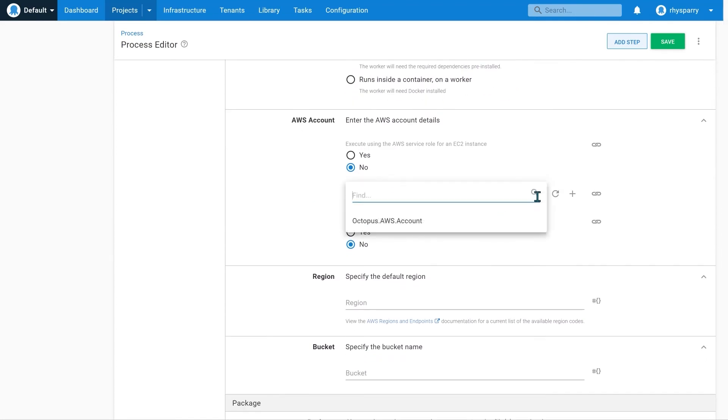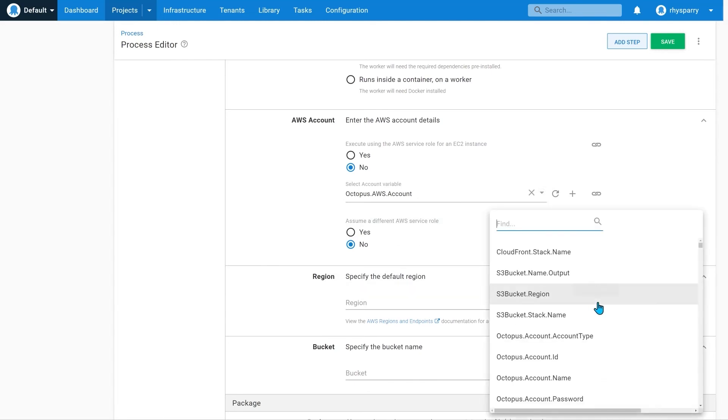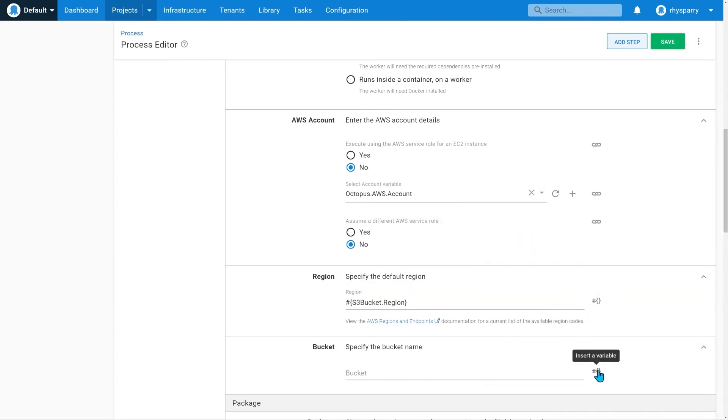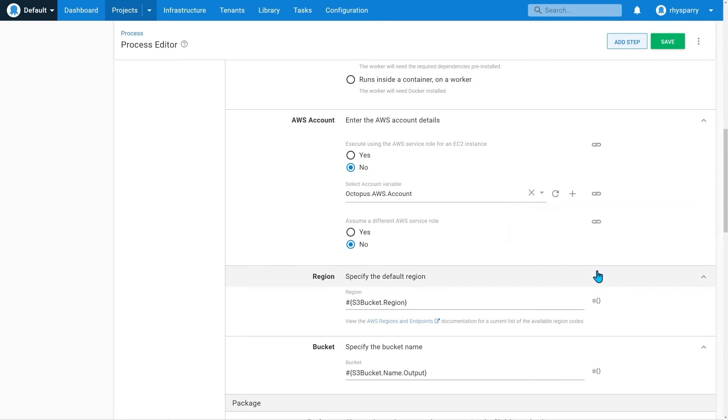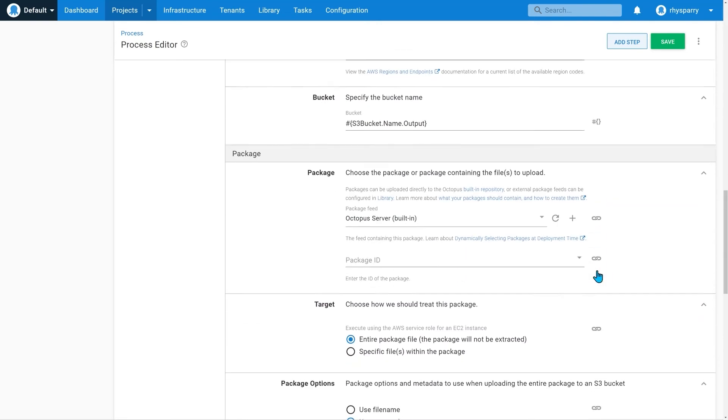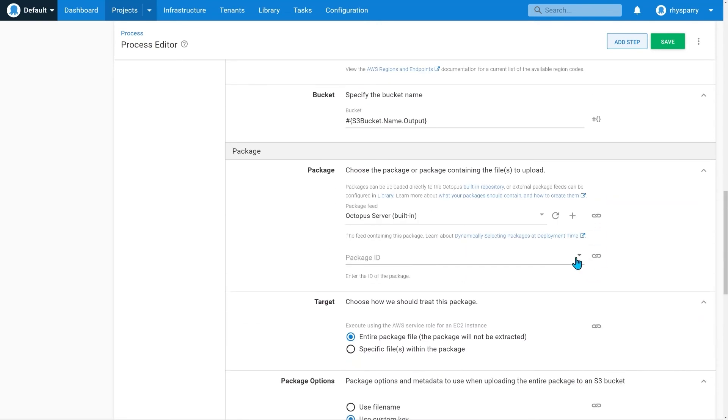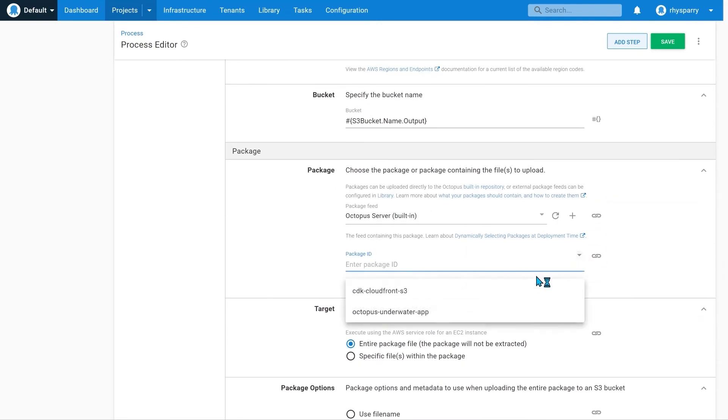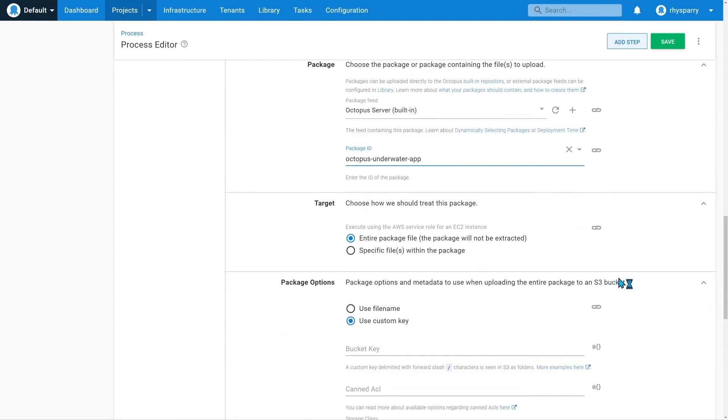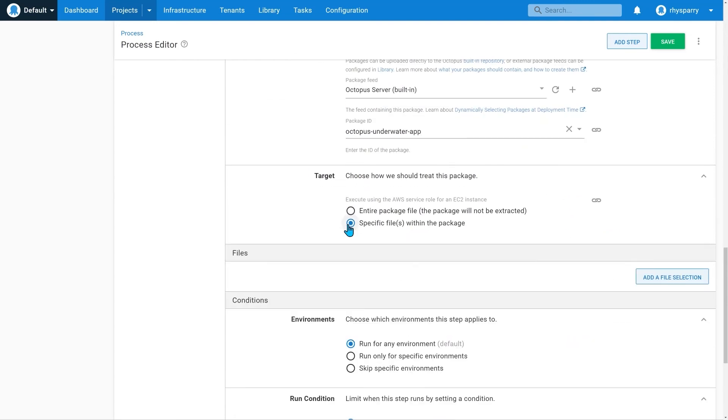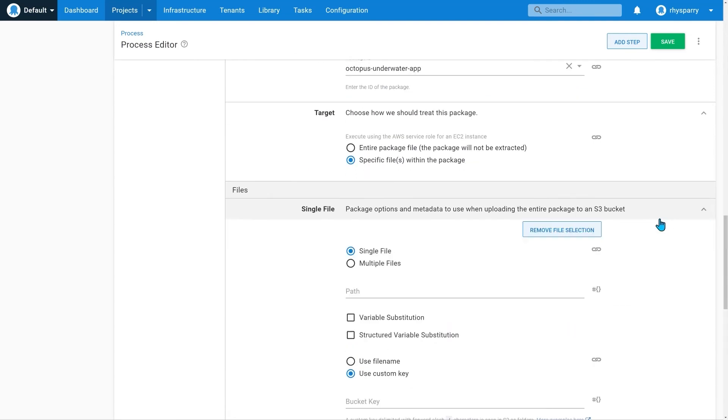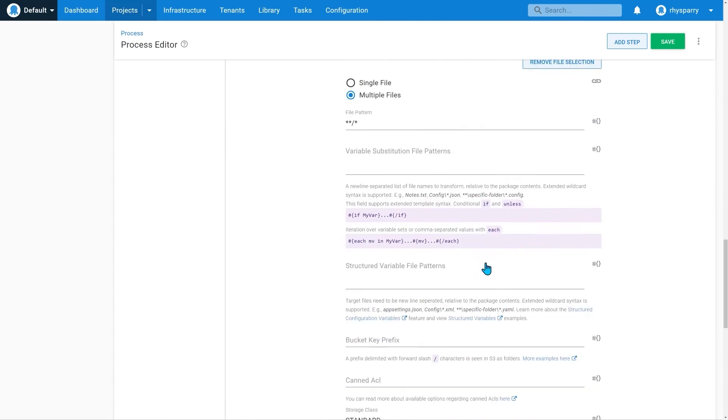We'll set the account. Region. And the name of our new bucket. I'll select a package to upload. And we're going to extract the package and upload all of its contents.